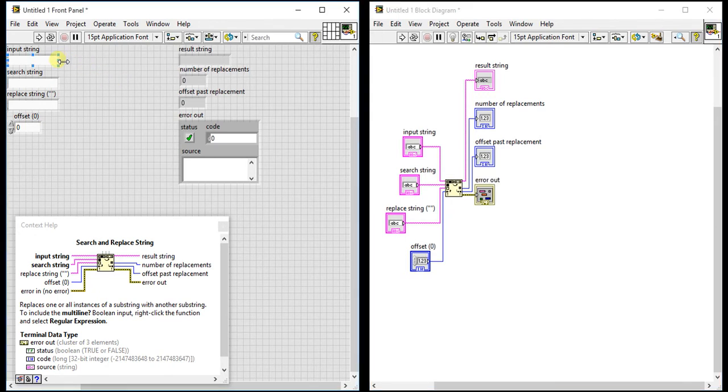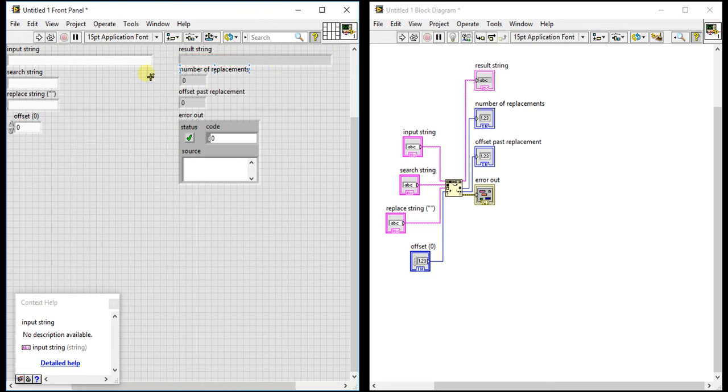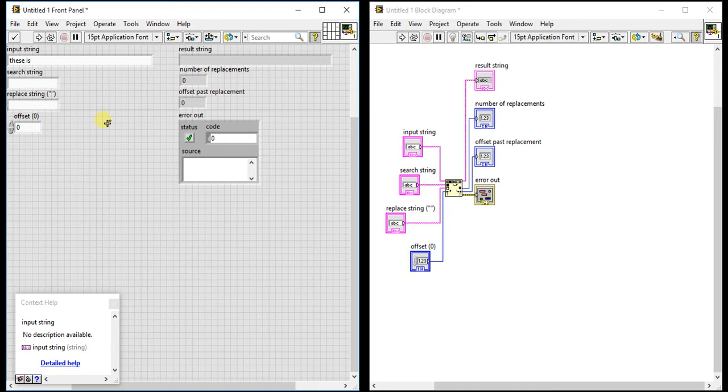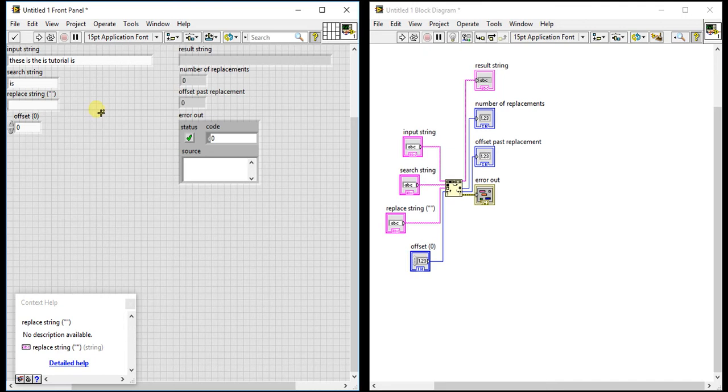Now let's just write something here. We should write one repetitive word like "this is the is tutorial is". This is our main stream. That doesn't make any sense but we don't care about this, we just have to see the example.